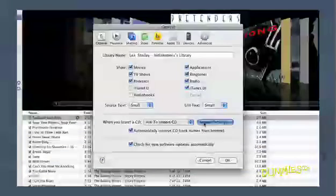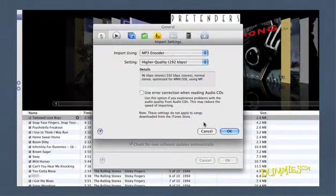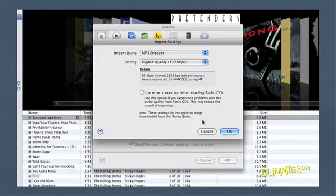Click this button to go to the Import Settings window. This is where you define which encoder to use when you're importing.